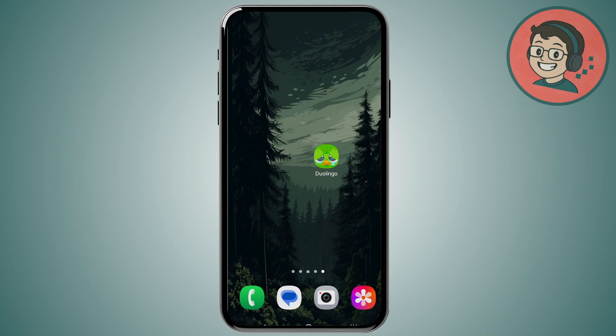Welcome back to another video. In this video we'll be talking about why the Duolingo app icon changed to this new sad looking icon. You might have noticed that the Duolingo team recently changed the Duolingo app icon to this sad looking one.